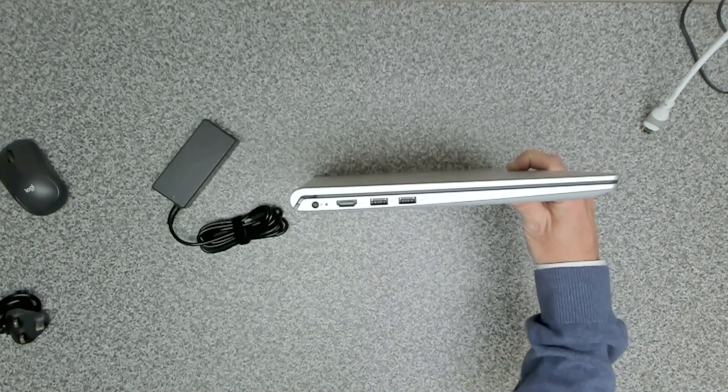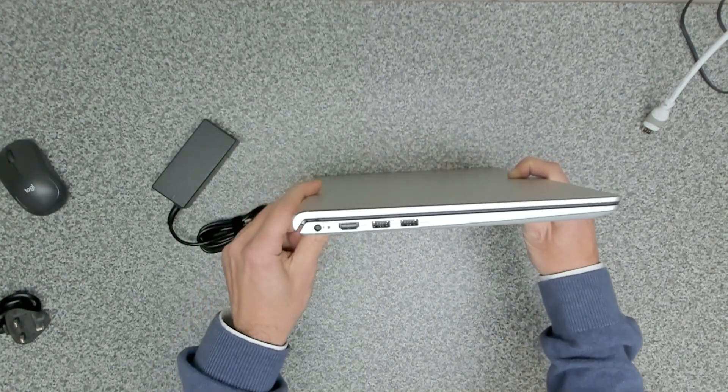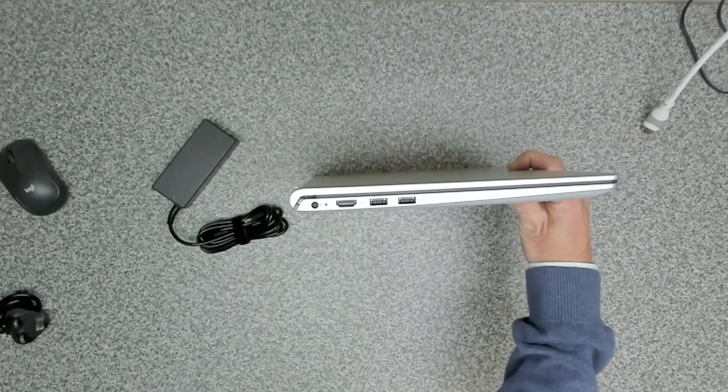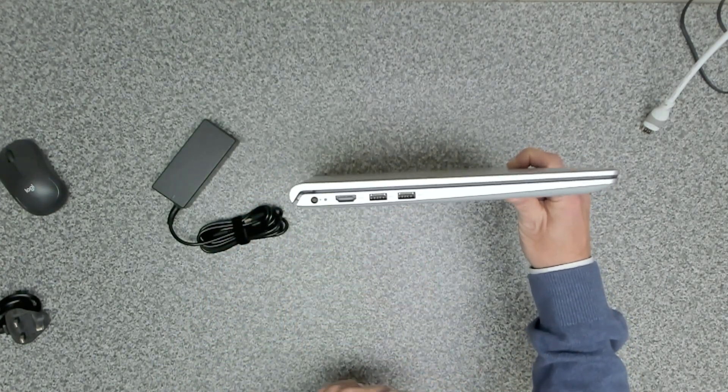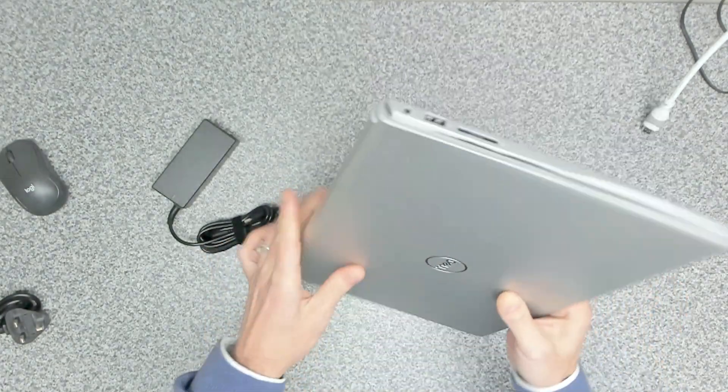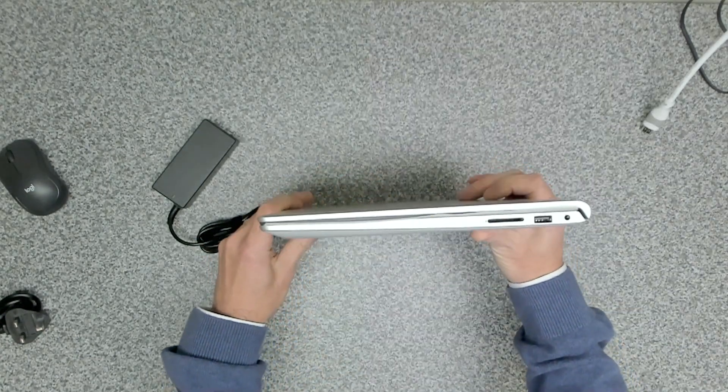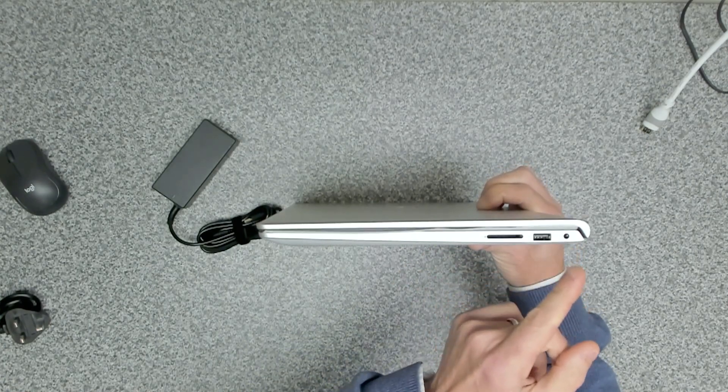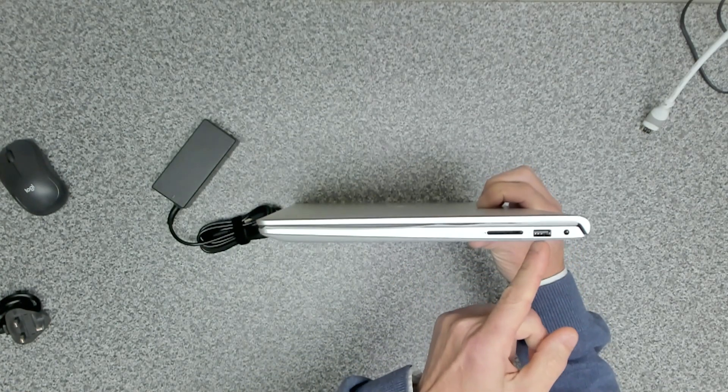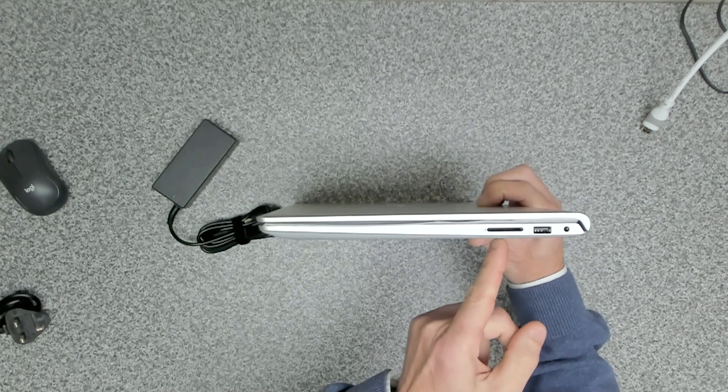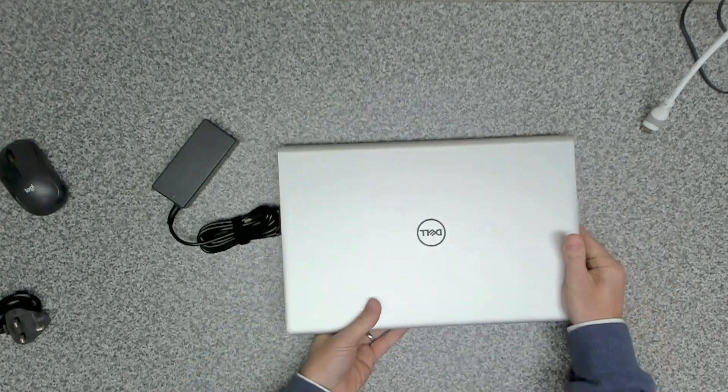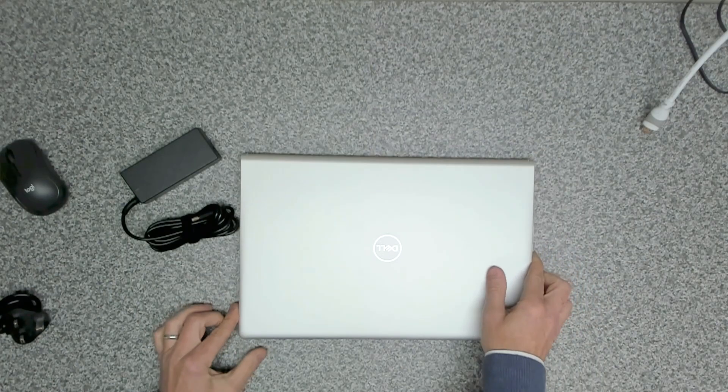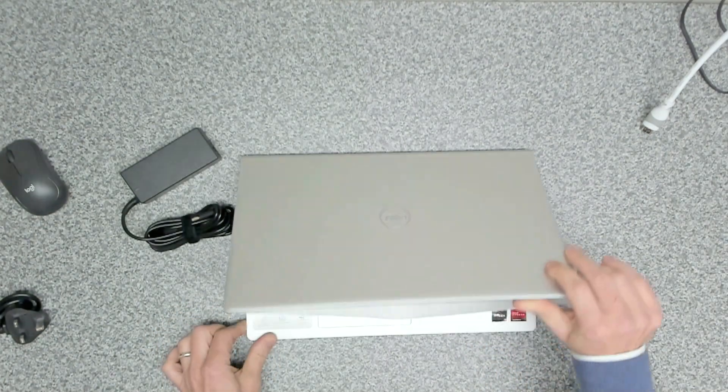Around the other side of the device, we've got a combined headphone and microphone jack, a USB 2 port, and an SD card slot. That's all there is to it on this device.